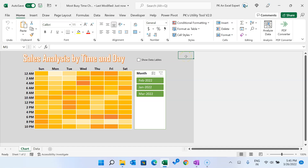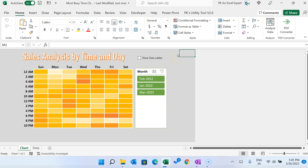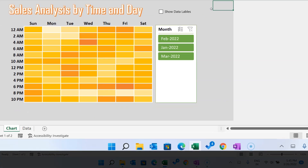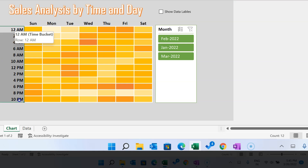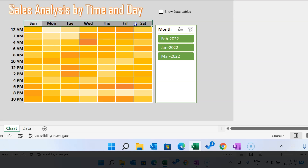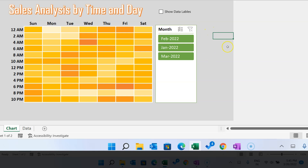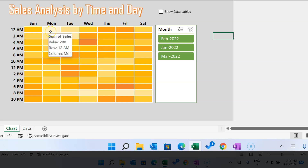Hello friends, welcome back. My name is BK. In this video you will learn how to create a beautiful sales analysis heat map by time and day. As you can see on my screen, I have created this heat map table. Here we have the time bucket of two hours, and here we have the different days. Darker color indicates higher sales and lighter color indicates lower sales.